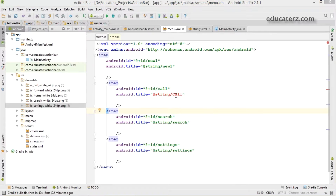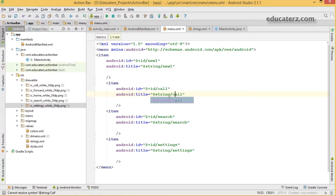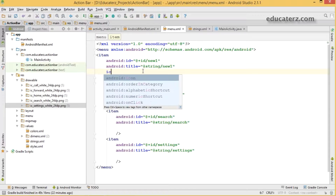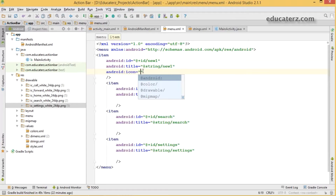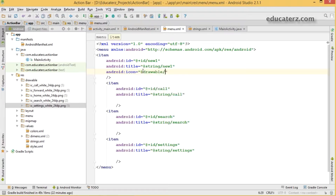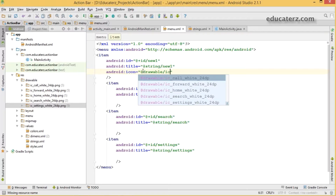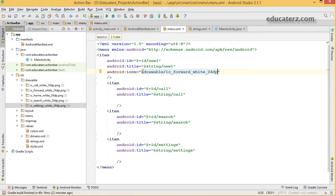Open your menu.xml file. Apart from what we discussed in the previous session, we did not cover how to add an icon to a menu item. To add an icon, simply use the attribute 'android:icon' — this must be a drawable resource. For the 'new' item, I am going to use the forward white icon, so it will display a forward icon.